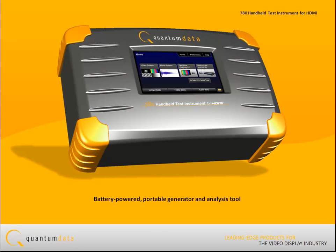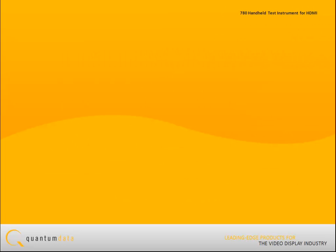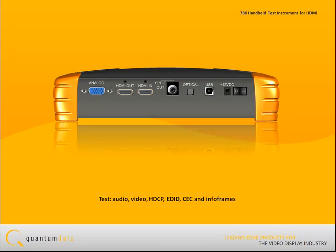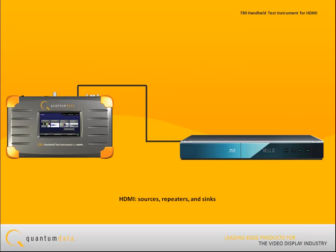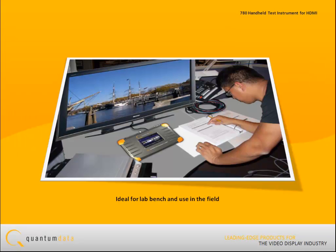The 780 handheld HDMI test instrument is a battery-powered portable multimedia pattern generator and analysis tool that enables you to conduct quick on-site verification testing of your HDMI system and analog video displays. The 780 is equipped with both an HDMI reference source and an HDMI reference sink interface, allowing you to test audio, video, and protocols — HDCP, EDID, CEC, and info frames — on any type of HDMI device: sources, repeaters, and sinks. Its portability makes it ideal for your lab bench and for use in the field.